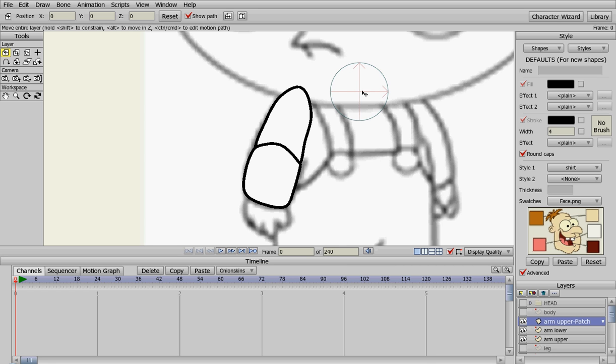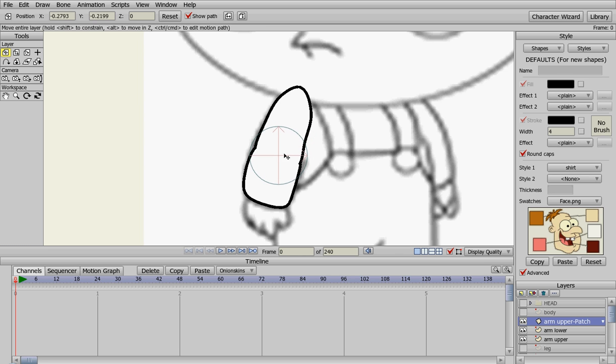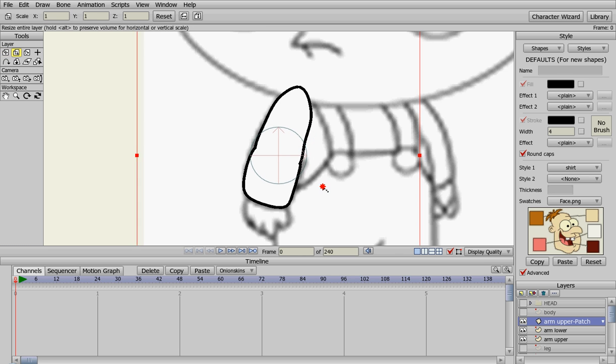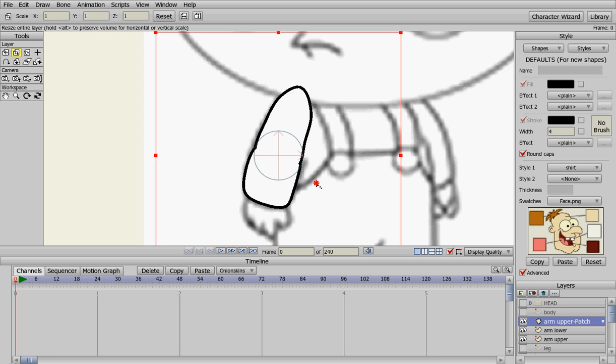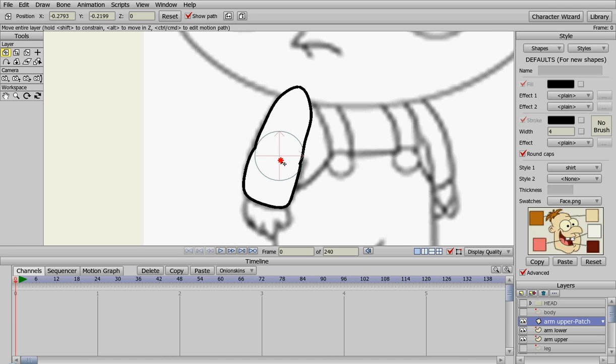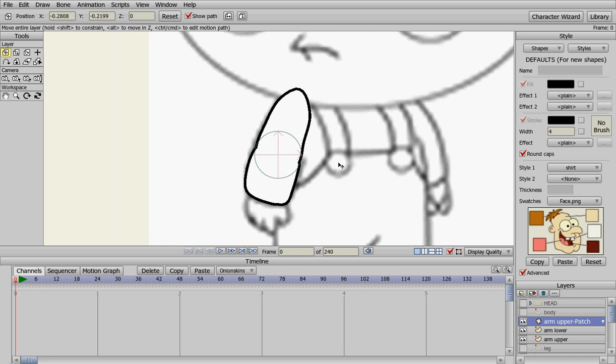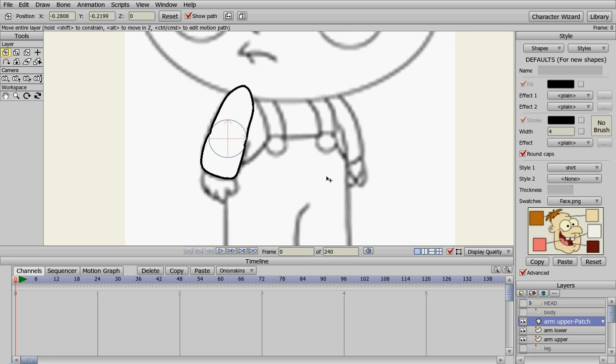We're going to move this over and put that right there. We're going to scale it down, move it over a little bit. And you'll see how that will work later when the arm actually bends and moves, so that it makes it look a little more normal. So that's his arm.